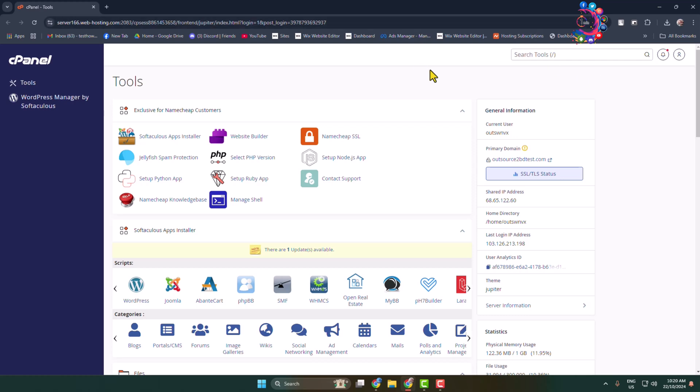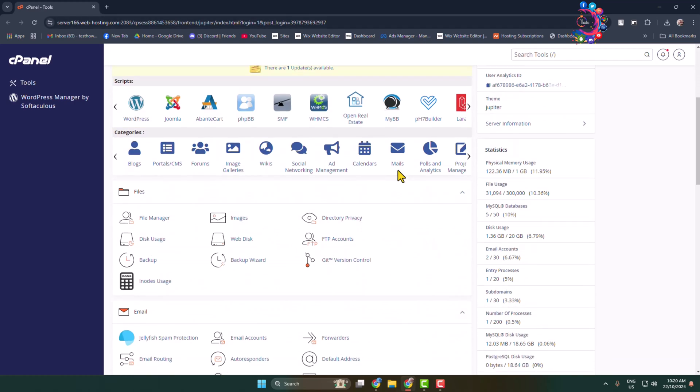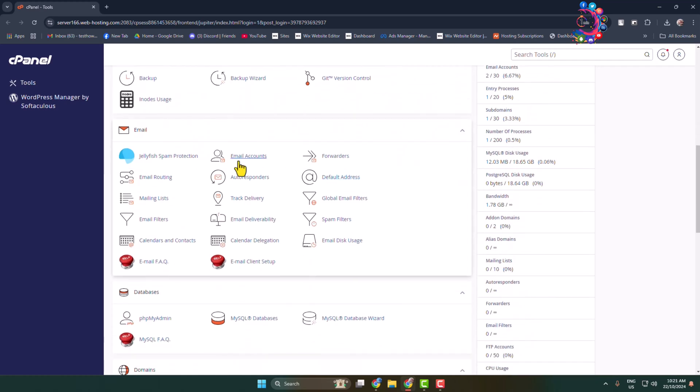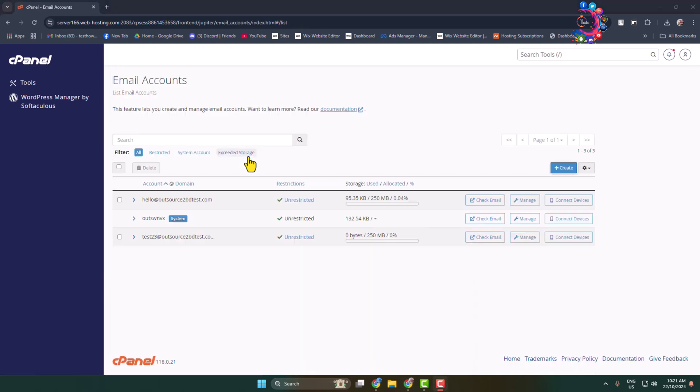Once you are in your cPanel, scroll down and go to the email section and open Email Accounts. Under Email Accounts here, you will find all of your available webmail or email accounts. Now in order to create a new webmail, click here.